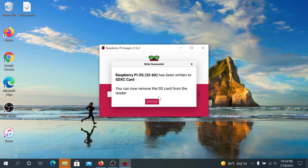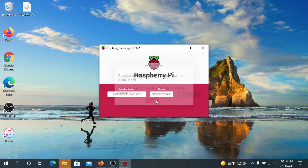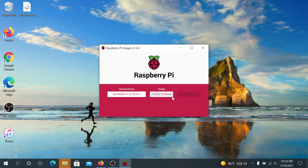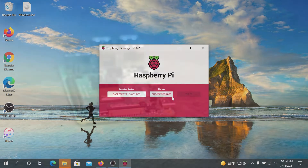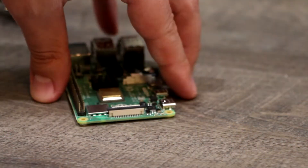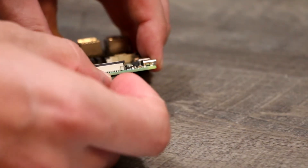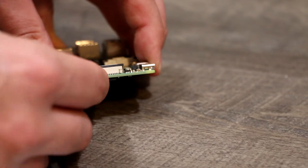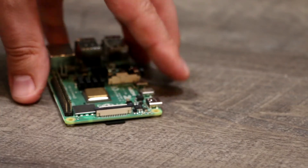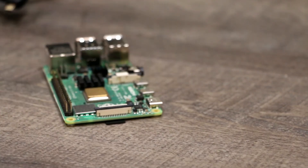Once it has successfully finished, this window is going to appear — press 'Continue'. Now you can eject the micro SD card, take it and plug it into your Raspberry Pi, and then plug in the power and HDMI cable.